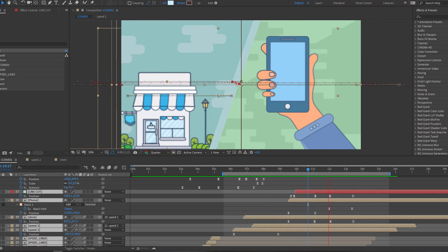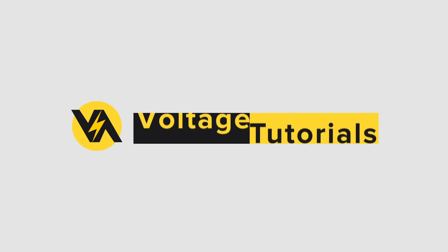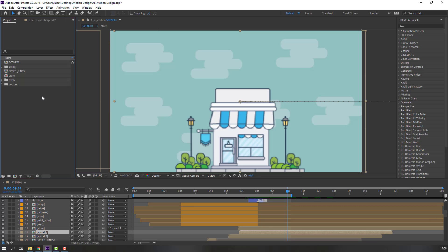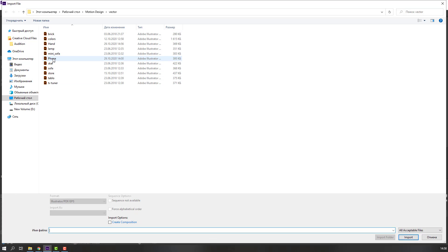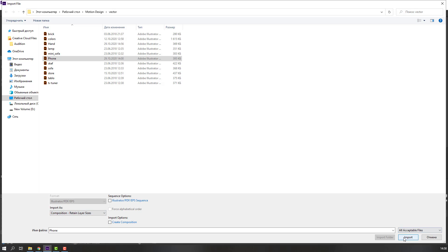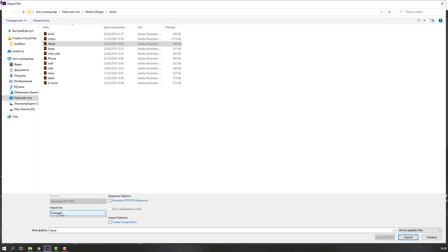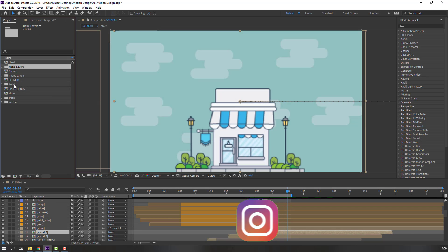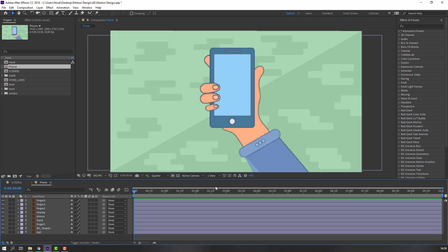Hi guys, welcome to Part 4. Let's get started. Go to Project, right-click, import file, select the phone, change import as footage to composition, retain layer size, and import. Import again, select the hand, change to composition, retain layer size, and import. Select the hand layers and phone layers, move to trash, and open the phone layer. Let's make the hand and mobile animation.